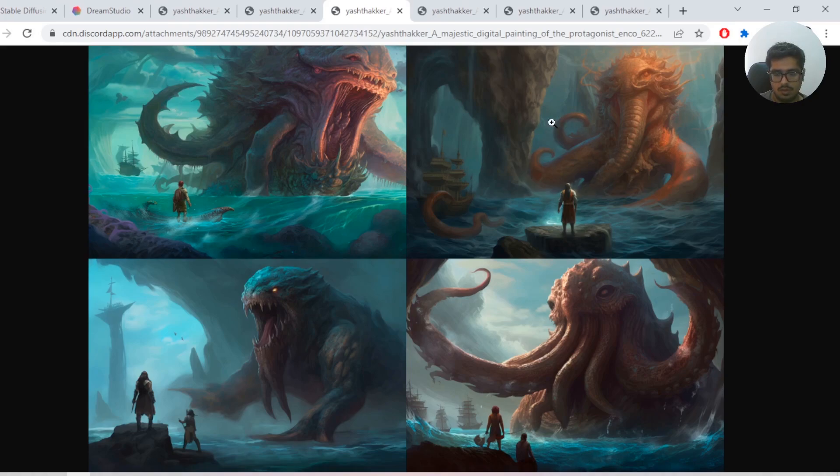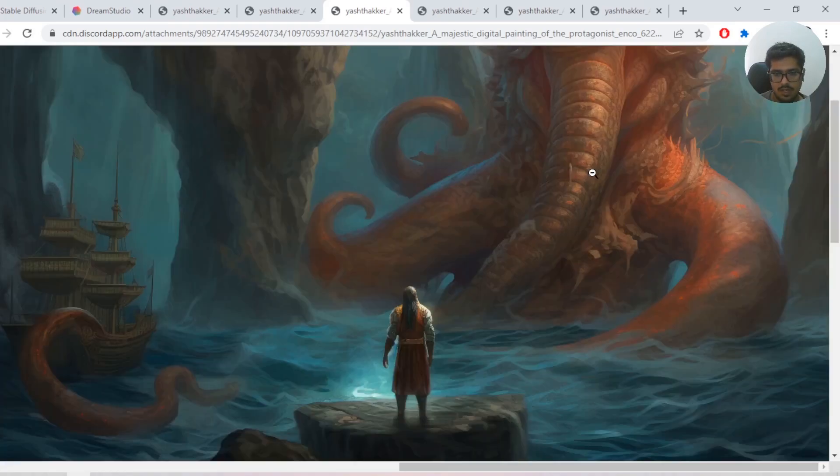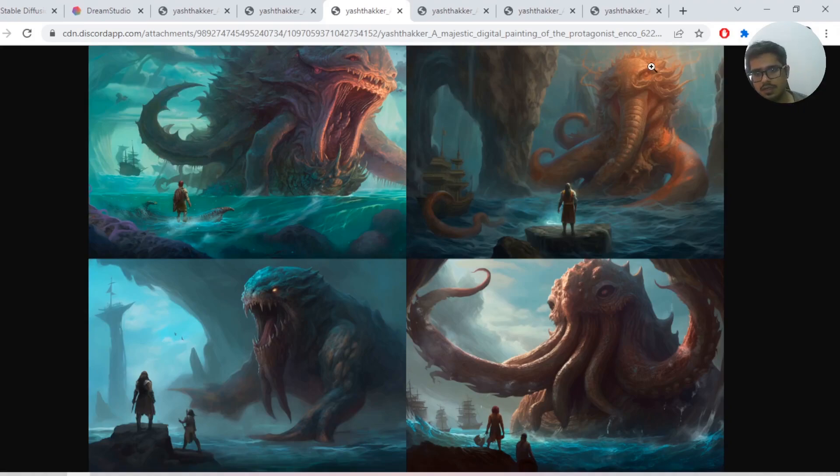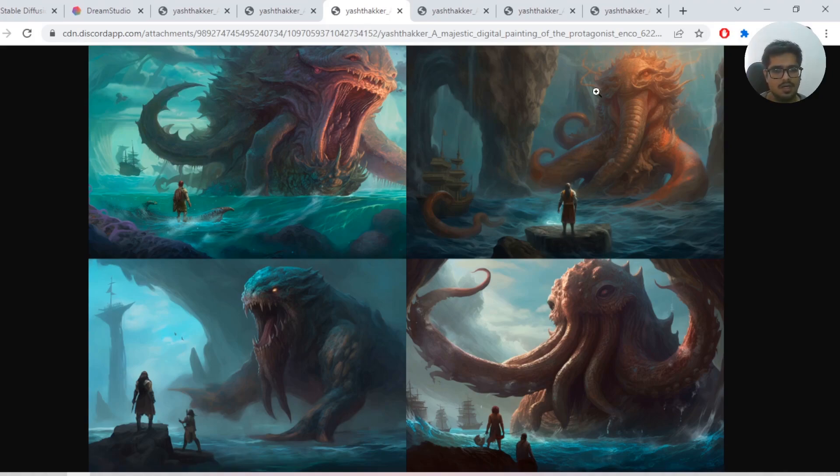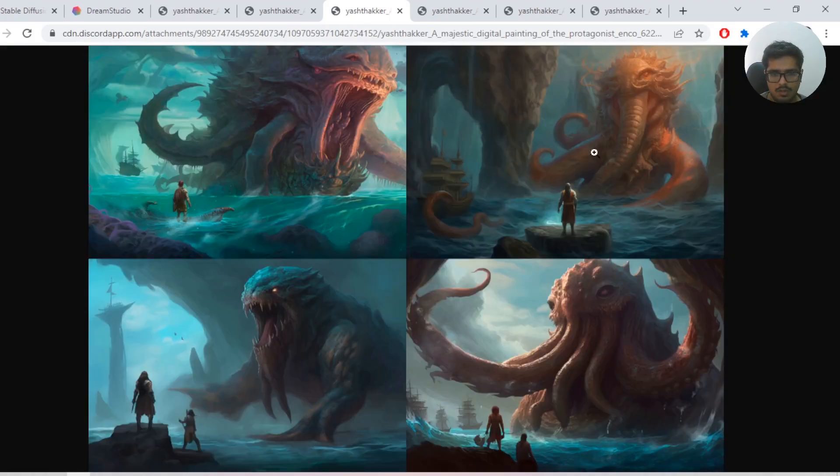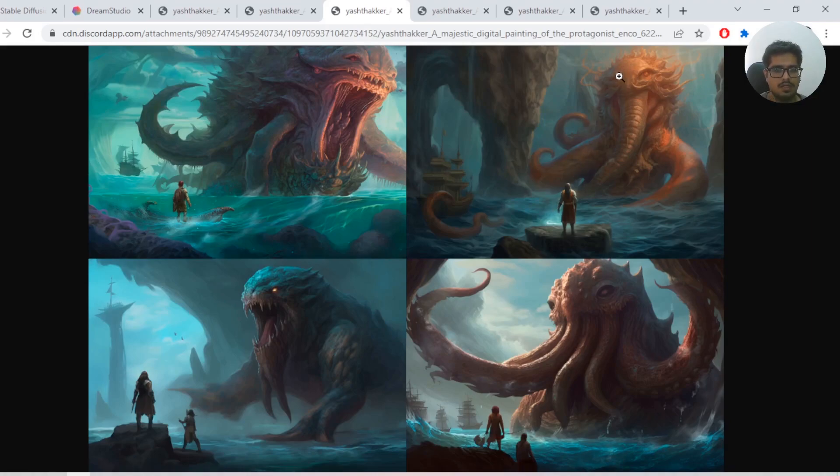The only problem I see is that some of these have two adventurers while this one has one. This seems like the sea creature wants to devour the adventurer. The only one that seems most aligned with our prompt is this one, where it looks like the sea creature is willing to offer some guidance. There's also a ship, so I really like this generation.